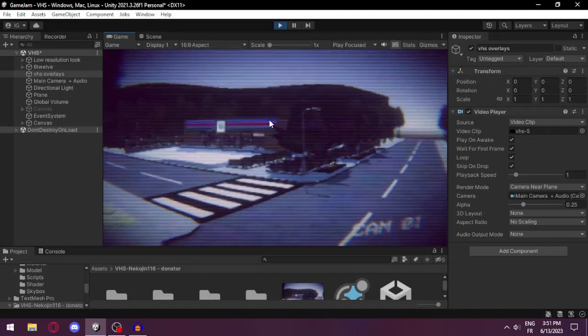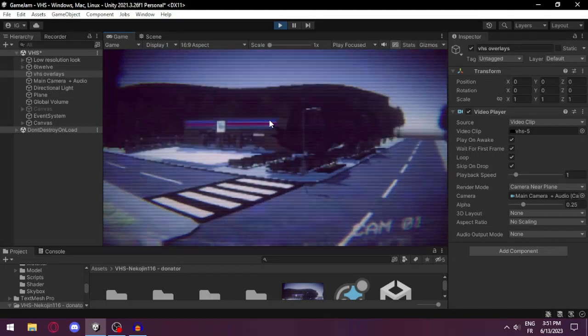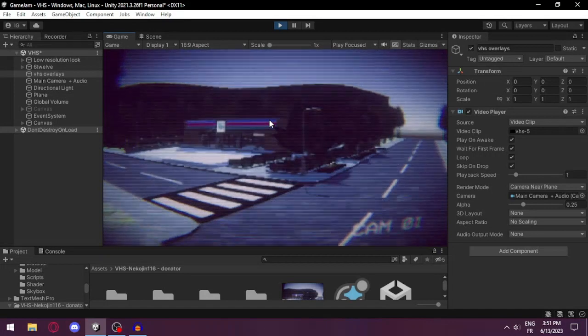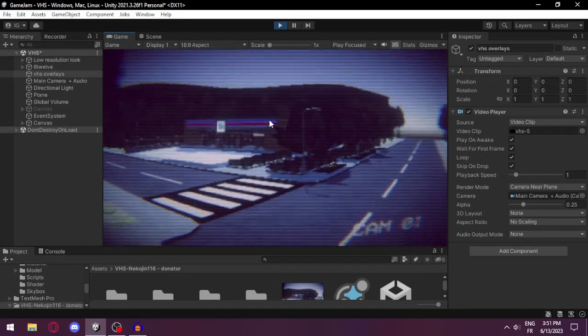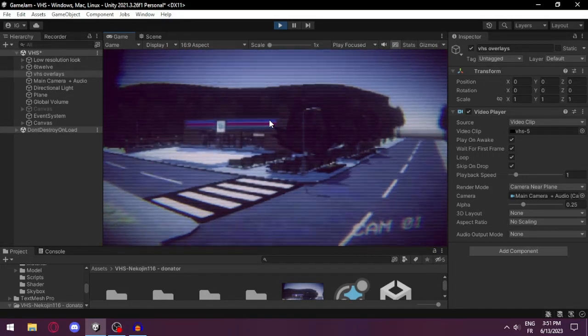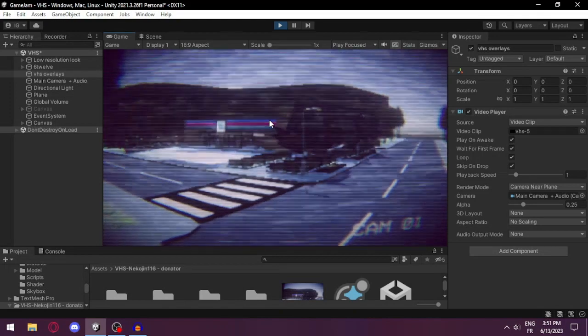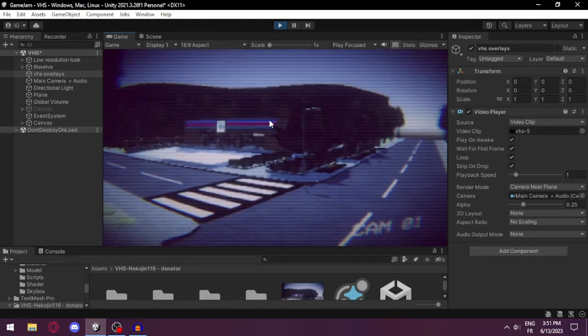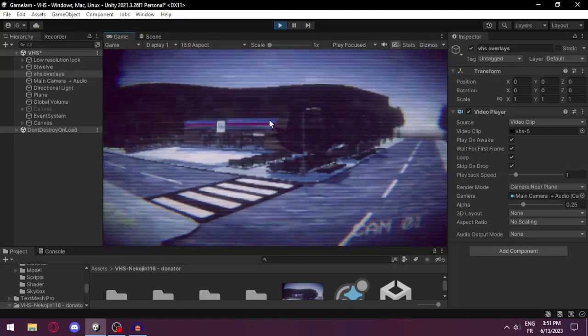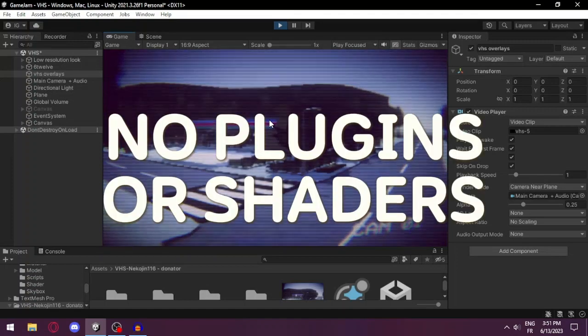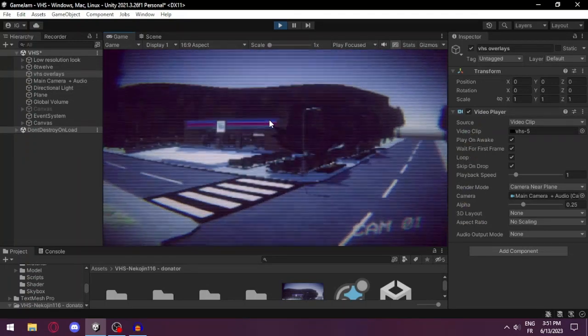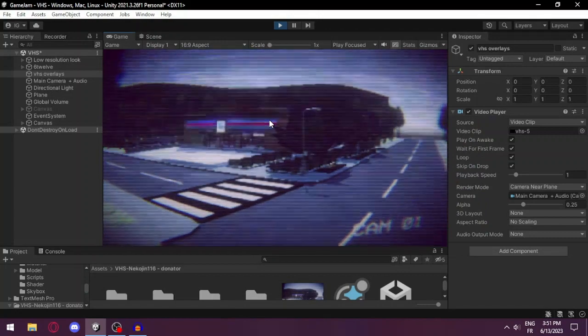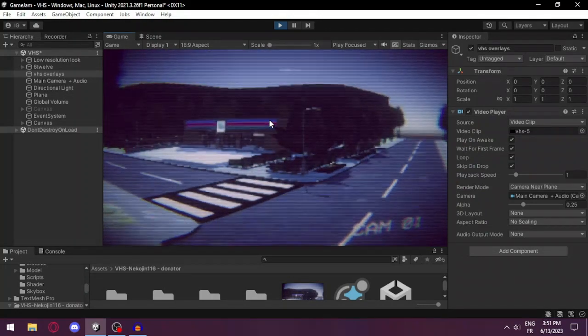Hello everyone and welcome to my new video. Today I'm displaying my new asset, a VHS filter for Unity that only uses post-processing volume on the URP render pipeline. There are no plugins and no shaders in this project, and it will work with any project using the same render pipeline.